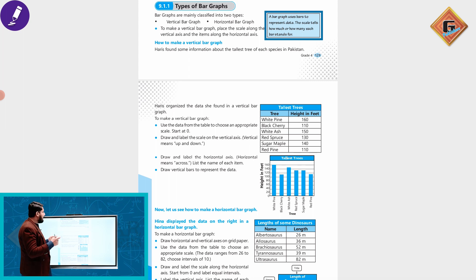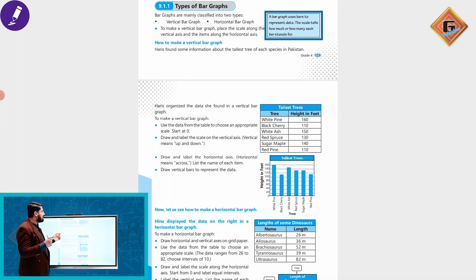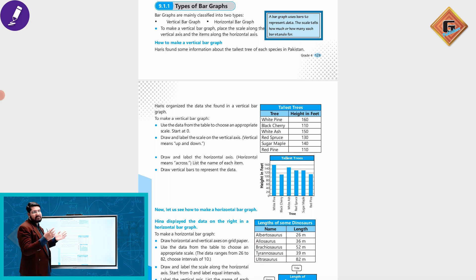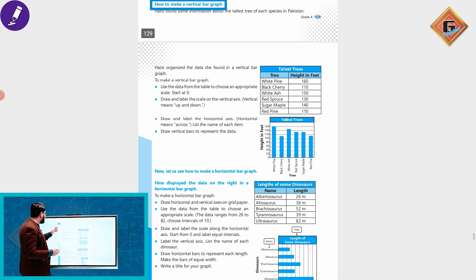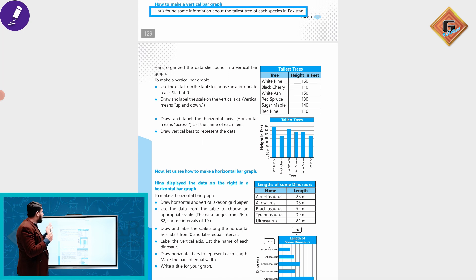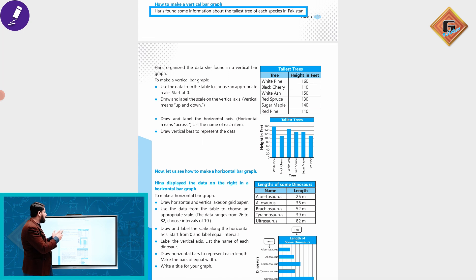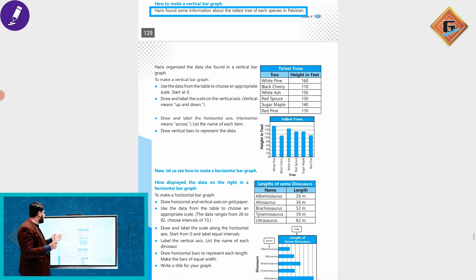The scale tells us how much or how many each bar stands for. The scale tells us the actual value in real life. If we draw a bar graph to display the data, for example, we can find information about the tallest tree species in Pakistan, every species of tree in Pakistan.